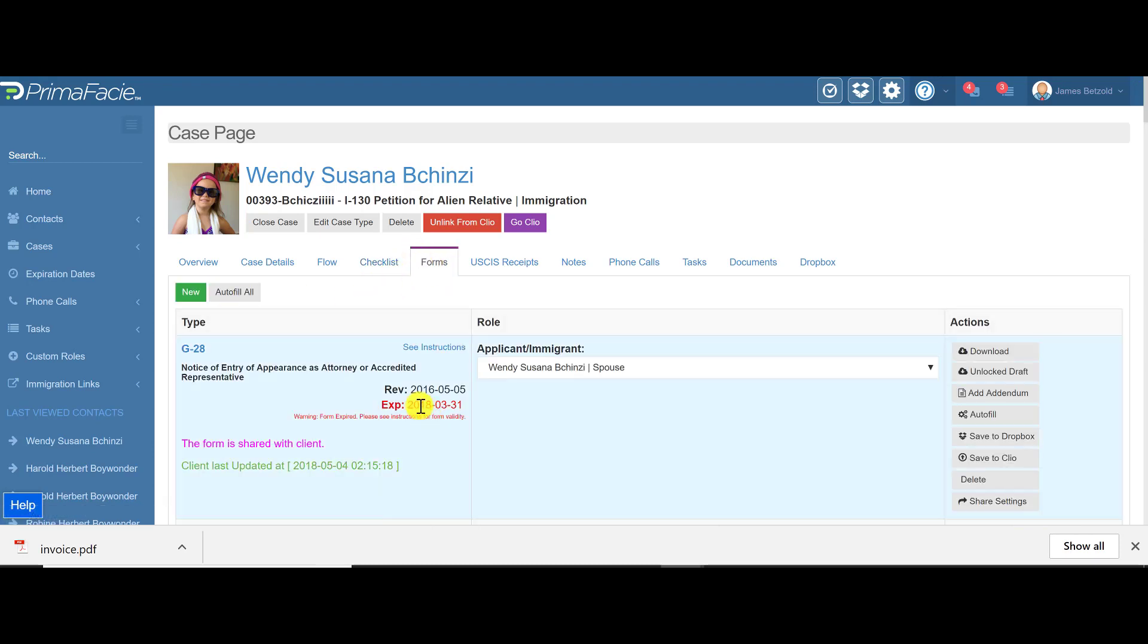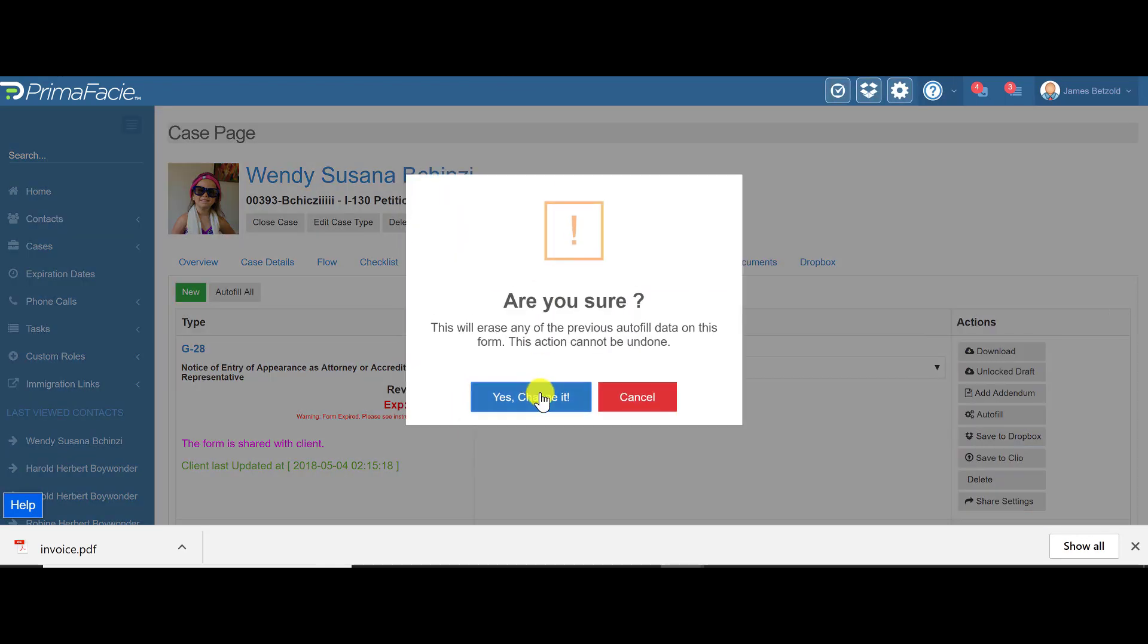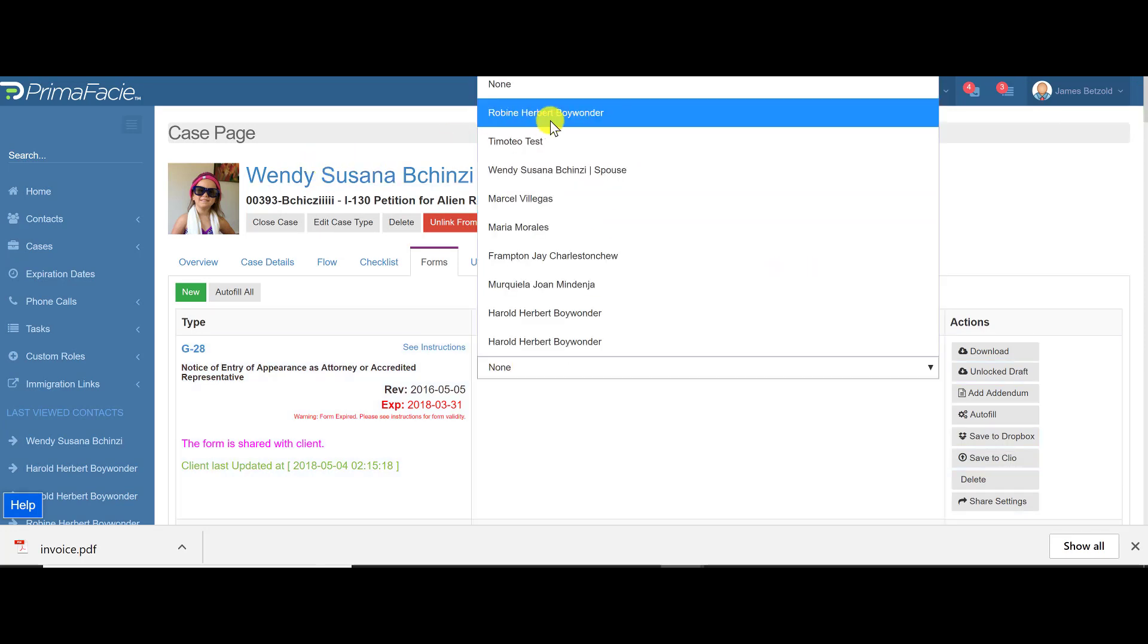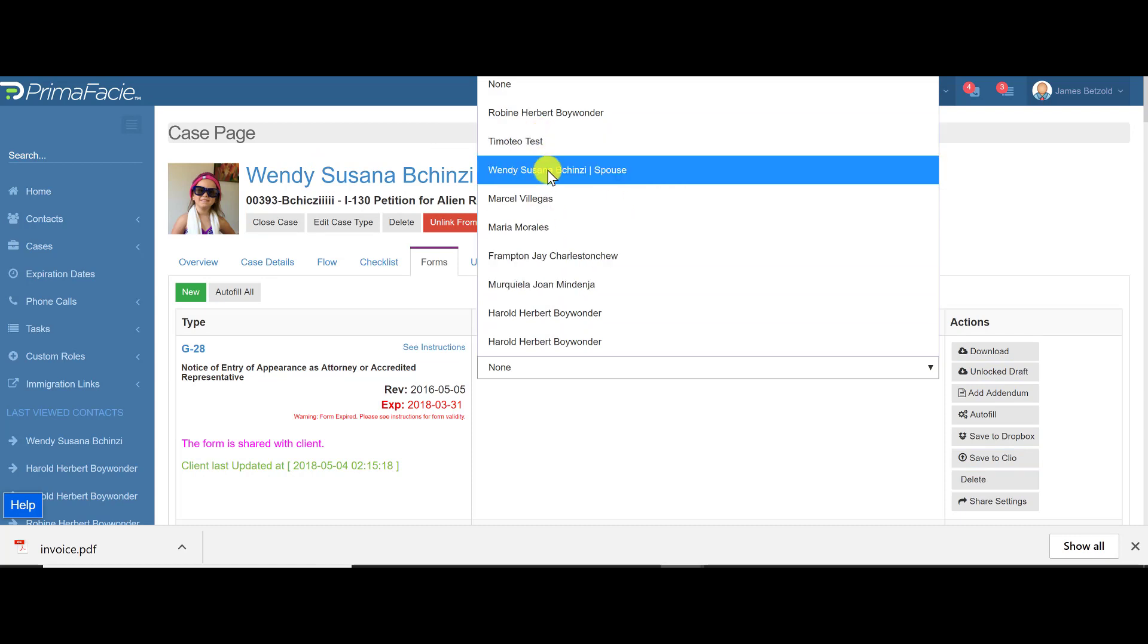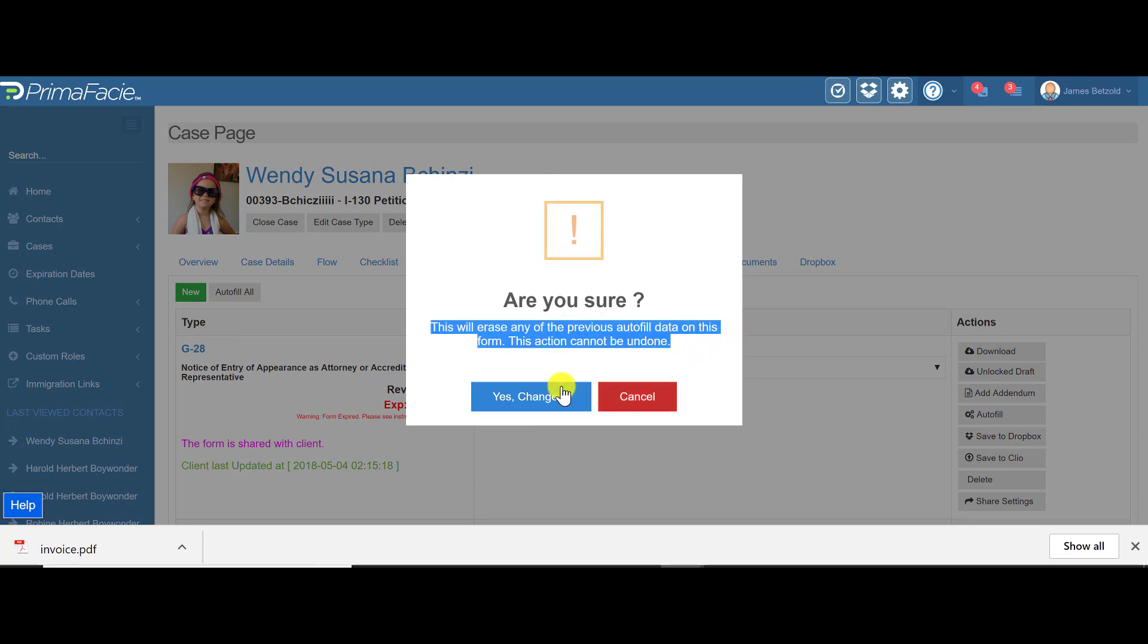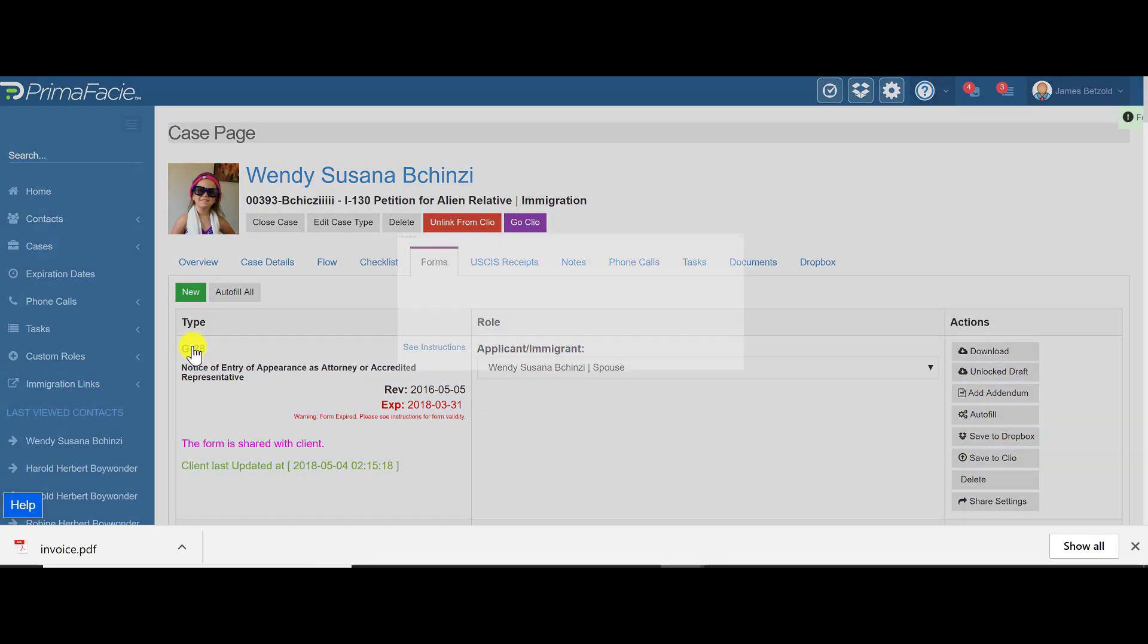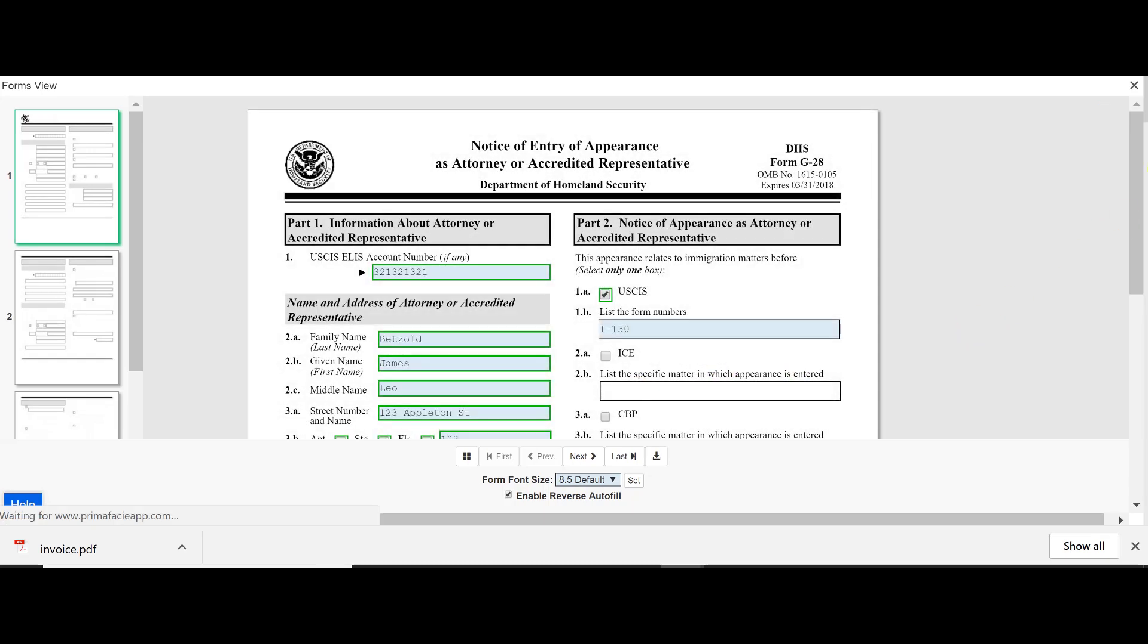The big deal though is forms, right? So here's a G-28. When you first load the case, it's going to load as assigned to none. To change that, you just select which, either the immigrant or one of those related contacts, you want to fill the role. Let's make this one for Wendy. You click yes and it just warns you, hey, it's going to auto-fill this form. It's going to refill the information on it. Do you want to do it? Yes.